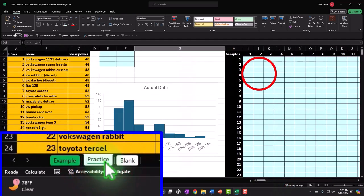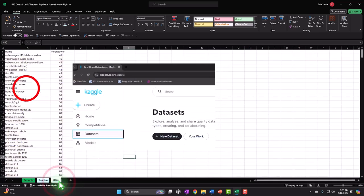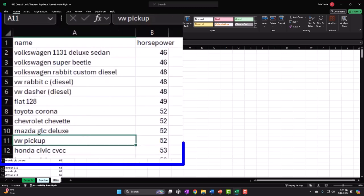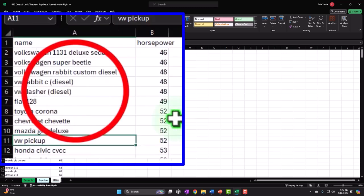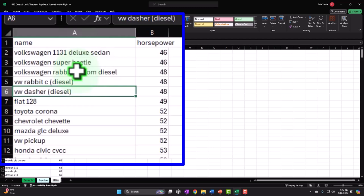The practice tab has pre-formatted cells so you can go through the practice problem with less Excel formatting. The blank tab has just the original data set, and we'll go right from the data set. This data set is cars — we're looking at horsepower related to different cars. We chose it because it doesn't have an exact normal distribution; it seems to be skewed to the right.